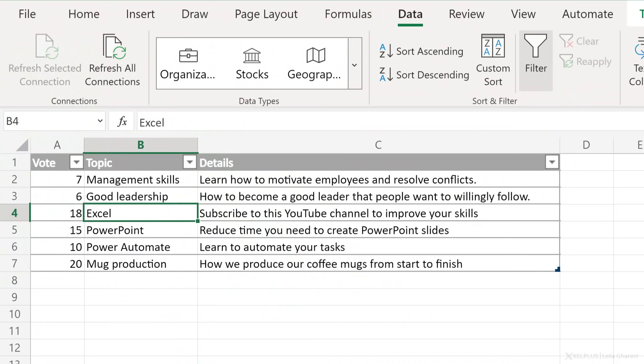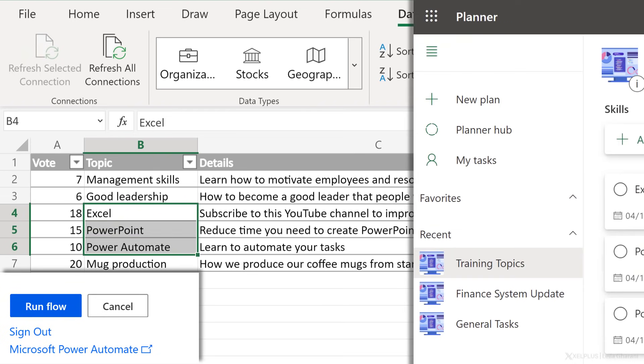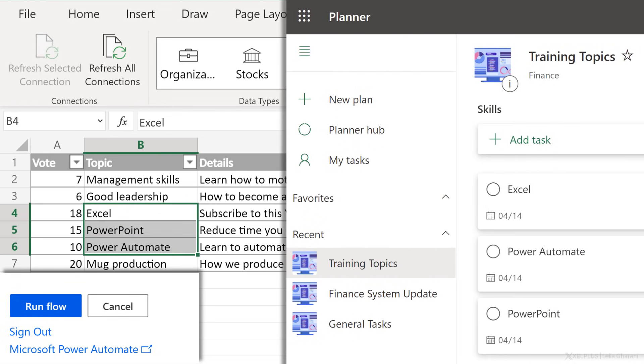Today, we're going to take a look at how we can automatically create a task in Planner directly from Excel, and we're going to do this with a click of a button. So for example, here I have a list of tasks and some of these should be converted into separate tasks in Planner. I just need to select them, click a button, and they land as separate cards in Planner. Now, this is actually quite fun and easy to set up, so let's do it together.